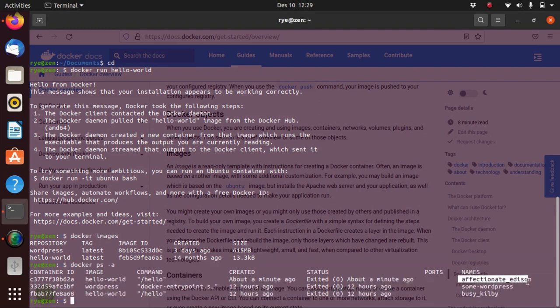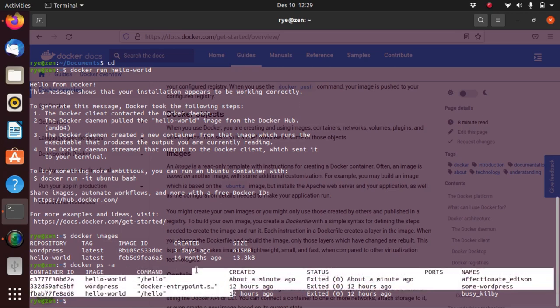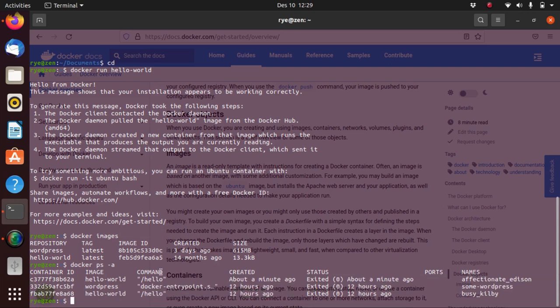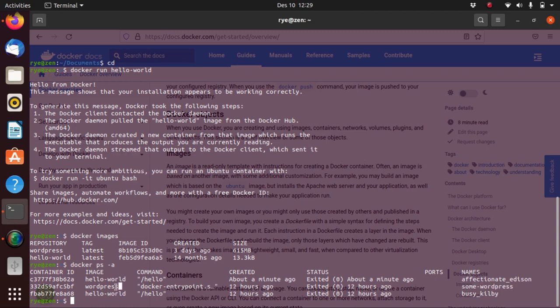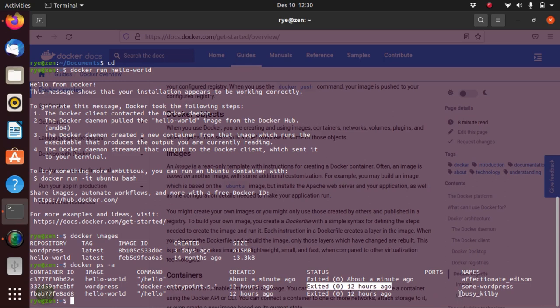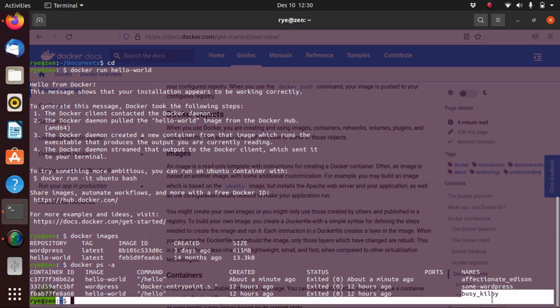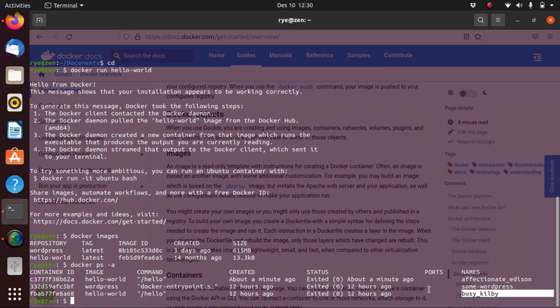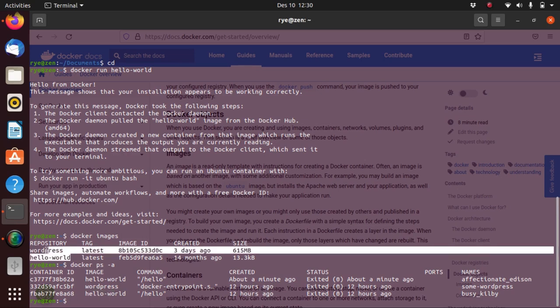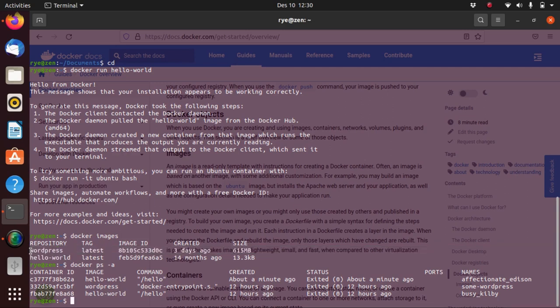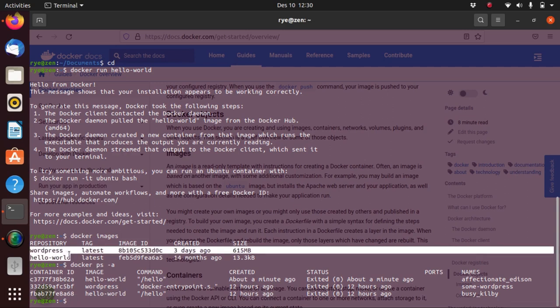Here the container affectionate_edison is the instance of the image hello-world as seen right here. Container some-wordpress is an instance of the image WordPress that I have created about 12 hours ago. Lastly, the bcqb was also an instance of hello-world. Remember that the images that we have here are read-only while the containers are the instances of those images that contain our programs.